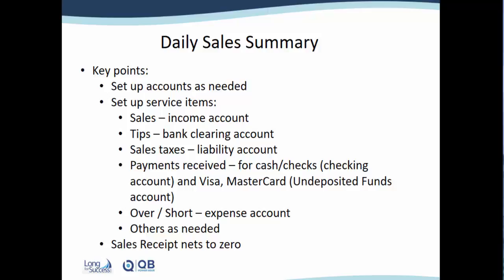You're not going to be using the sales tax feature in QuickBooks because you want to take the taxes that were calculated from the system and enter that total. You'll also need to set up service items for all the payments that were received.